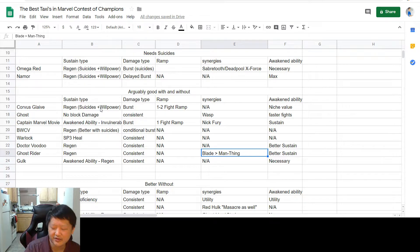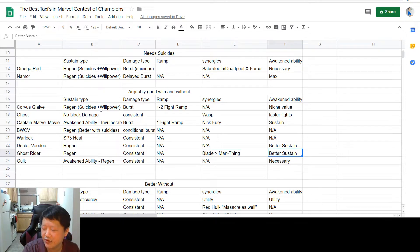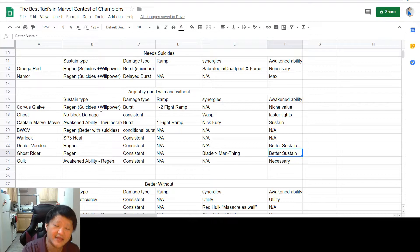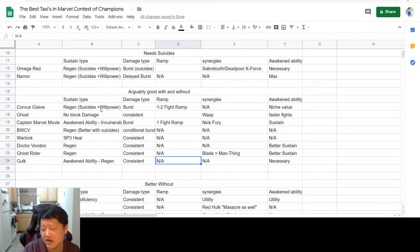Not as good as Blade, but a solid alternative option if you only have Man-Thing and no Blade. And his awakened ability gives you access to another judgment, which gives you access to a longer lifesteal duration as long as you do them in the correct order.